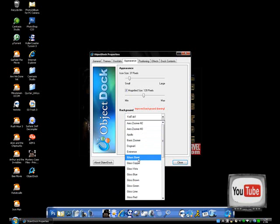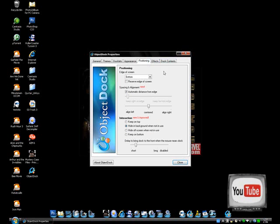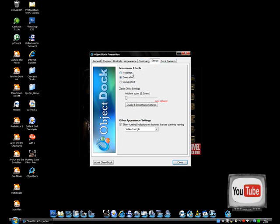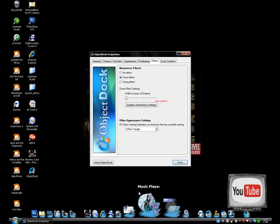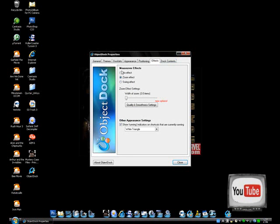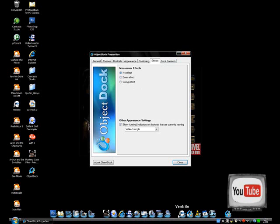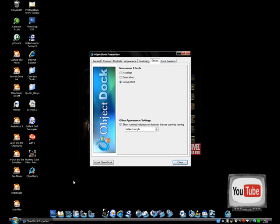I'm going to set mine back to Glass Bent right now. There's Positioning, where you get to choose what part of your desktop you want it to be on — I always choose Bottom. There's also Effects. This is really cool: as you can see, when I go over my icons they zoom up. Instead, you could have no effects, or you could have swing effects — I think this is quite interesting. They're just swinging like that. It's really cool.